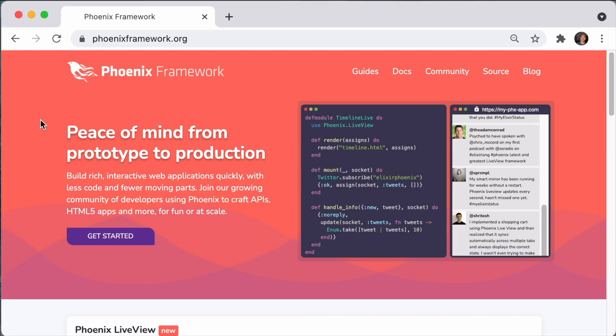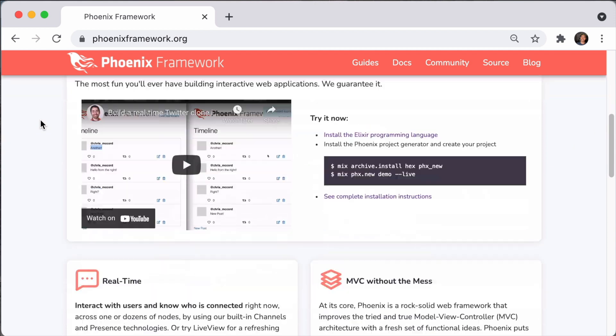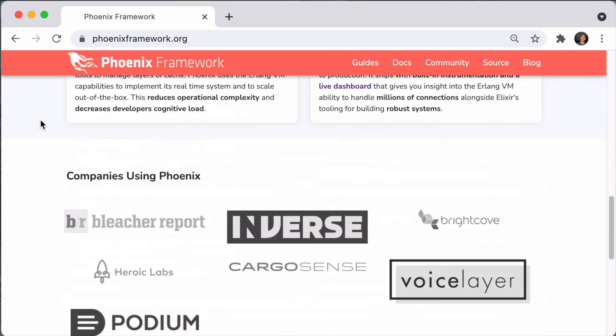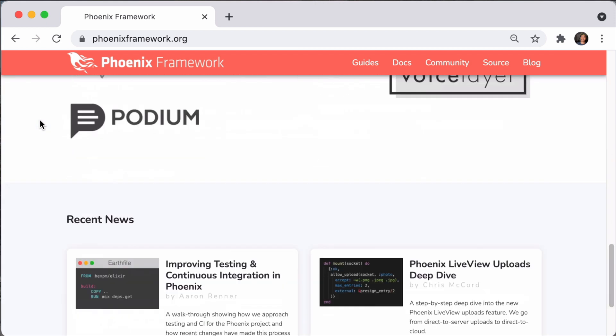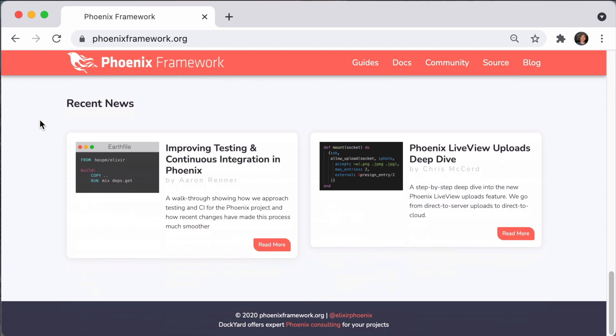What is Phoenix? Phoenix is a full stack web framework written in Elixir and it's built around the model view controller architecture, so there's a lot of similarities that you can draw from Rails and definitely going to make a lot of parallels between the two frameworks.